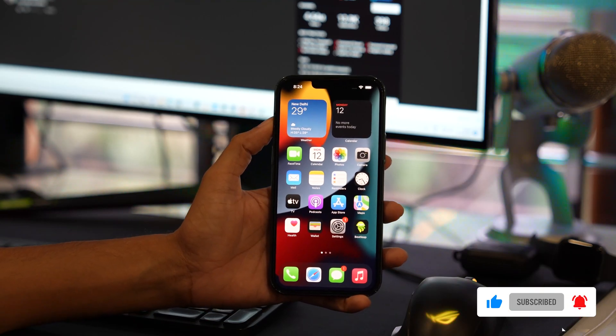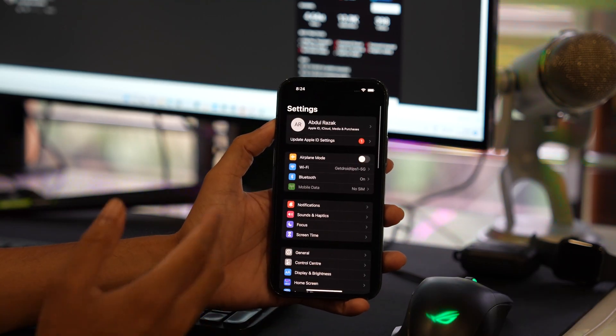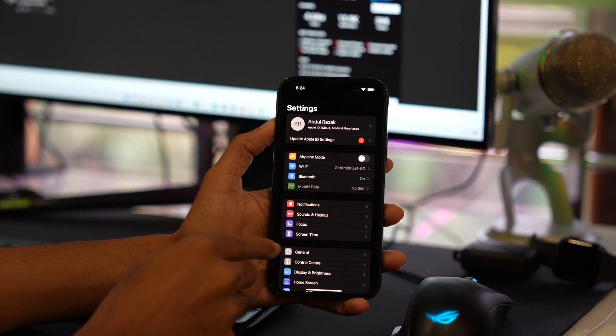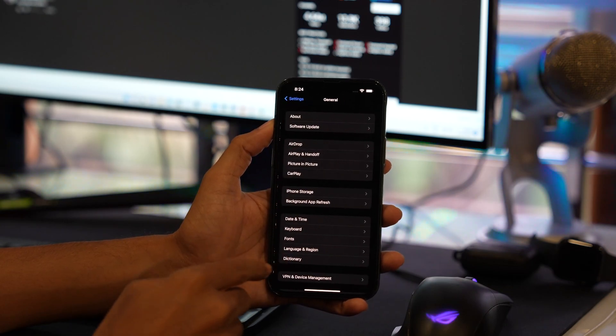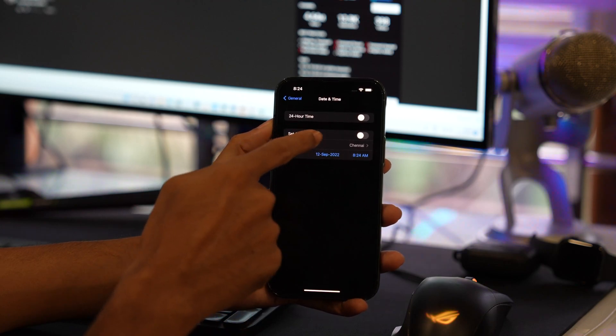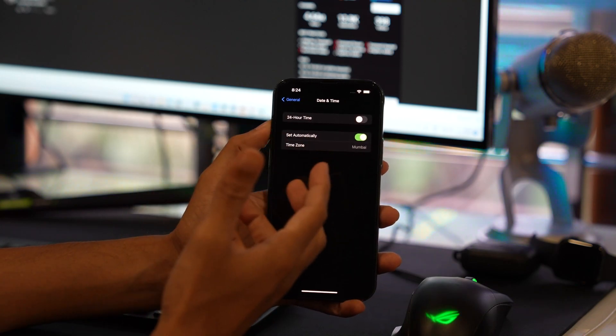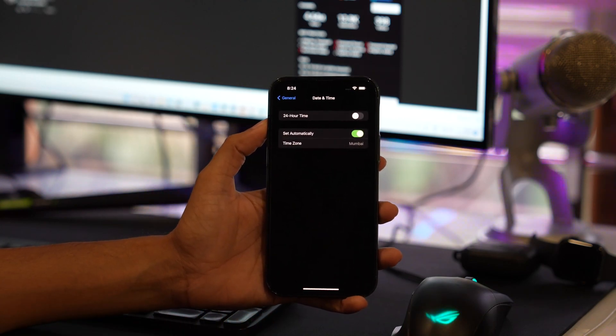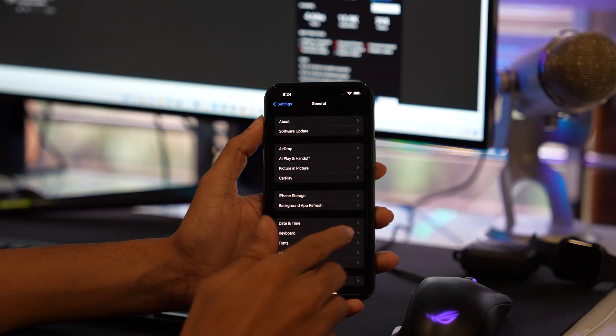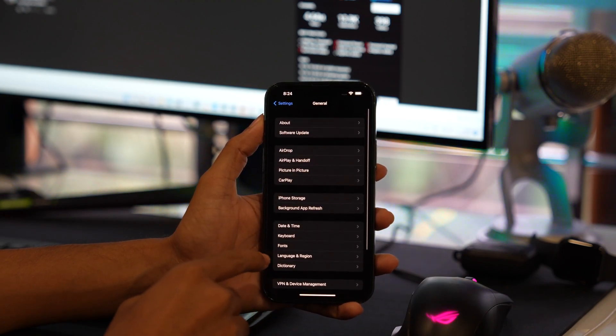To fix this problem, first of all go into the Settings app on your device. Now tap on General option, tap on Date and Time, and make sure you set automatically for the time zone. Once you set it, go back under the Settings.